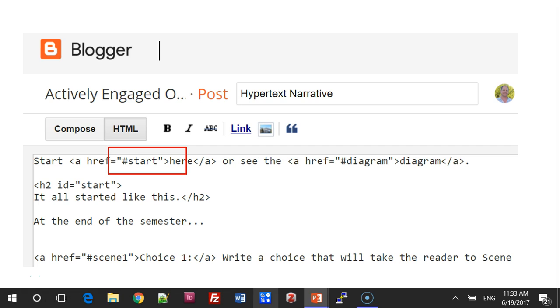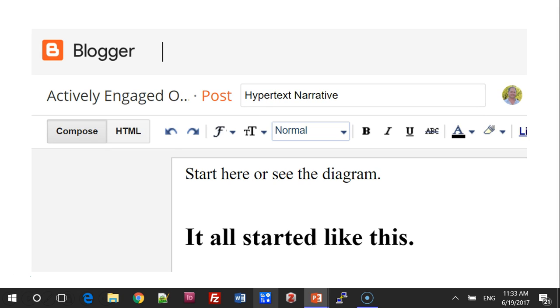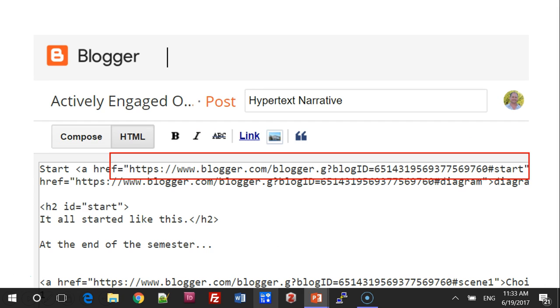If you put hyperlinks into a blog post, you can see them here in HTML mode. When you switch to compose mode and then back to HTML mode, you'll notice that Blogger has inserted an absolute link into your code.